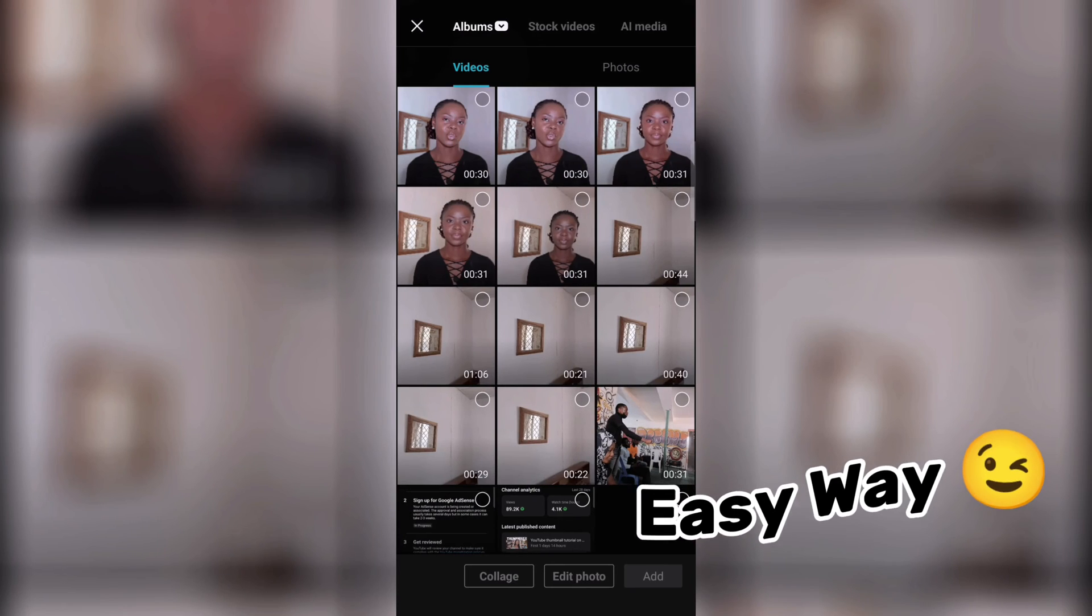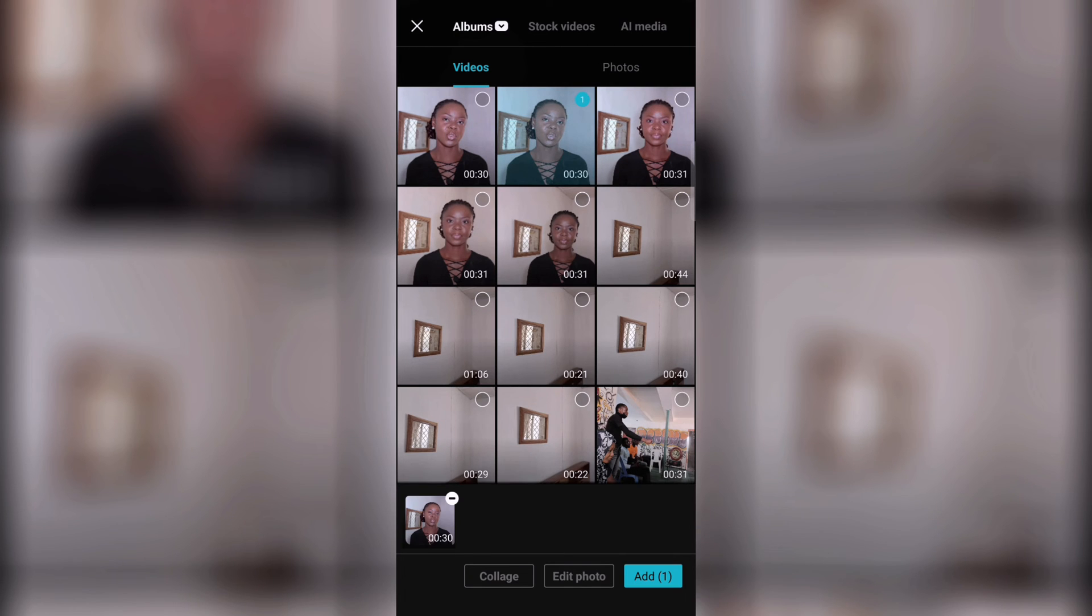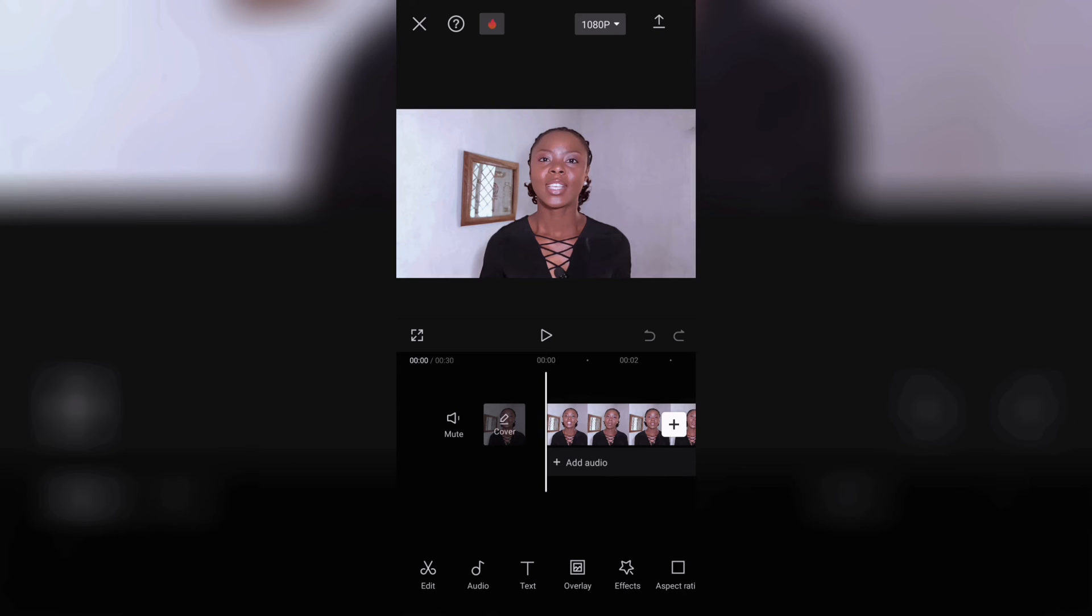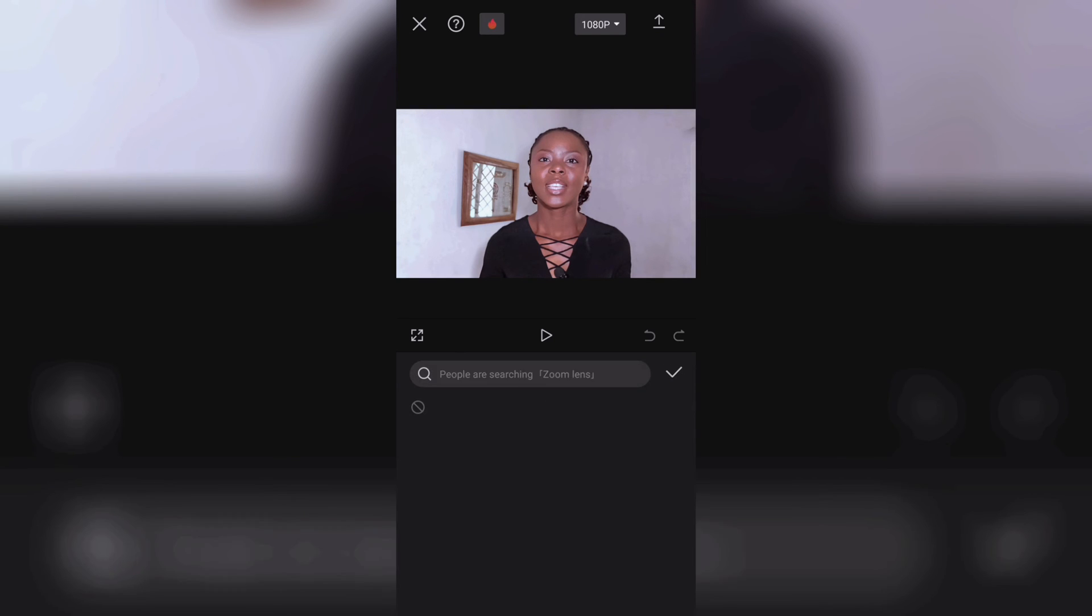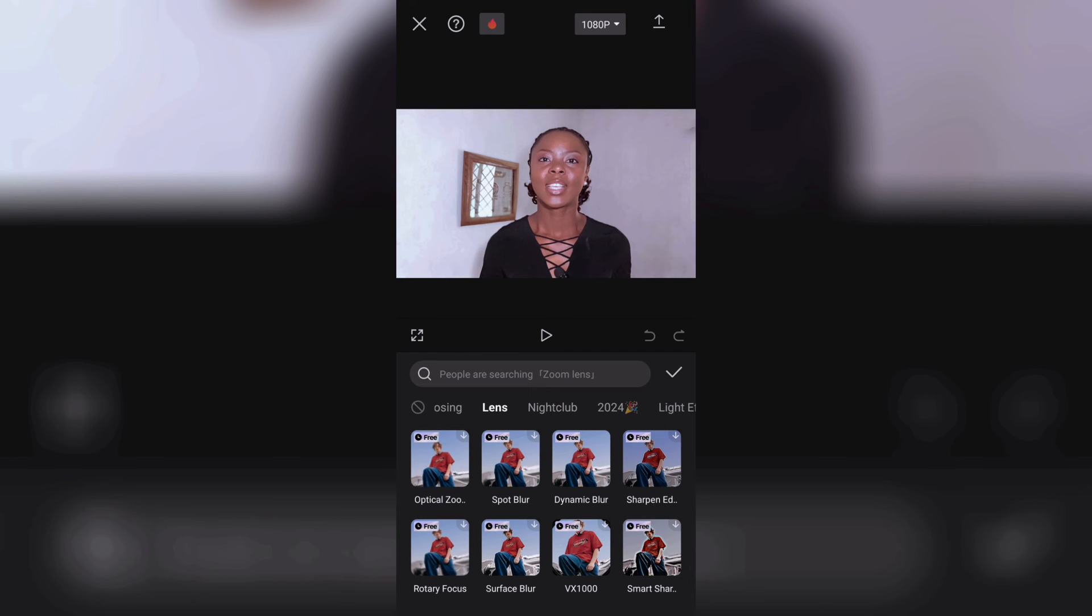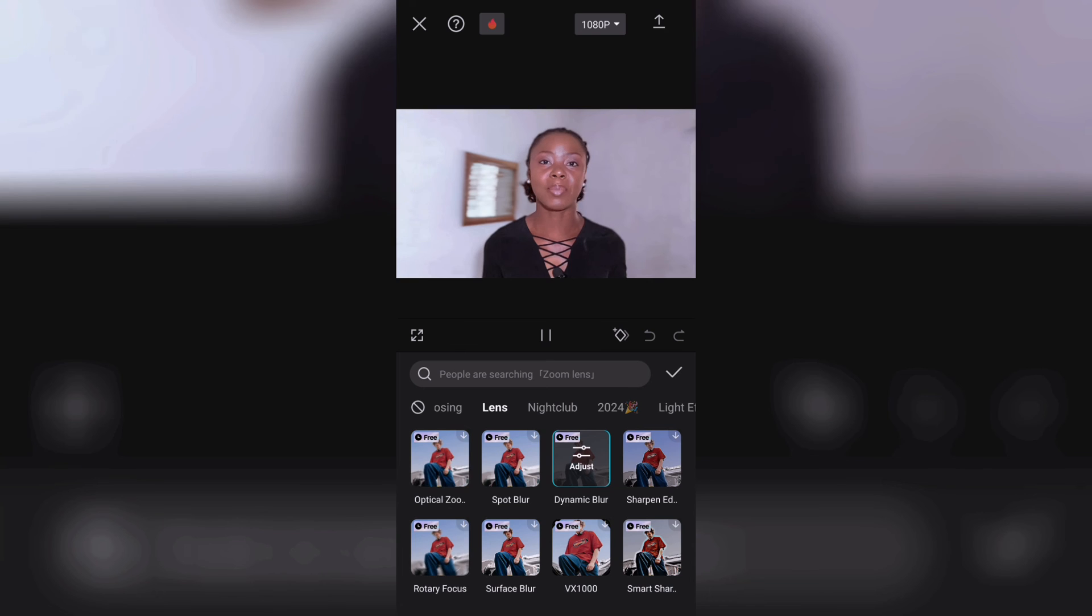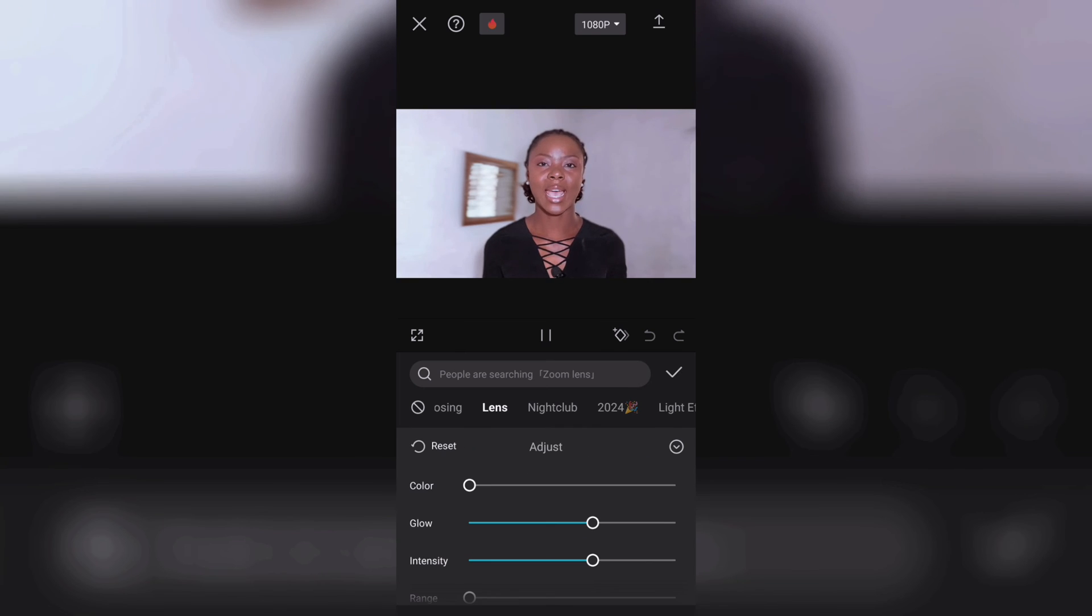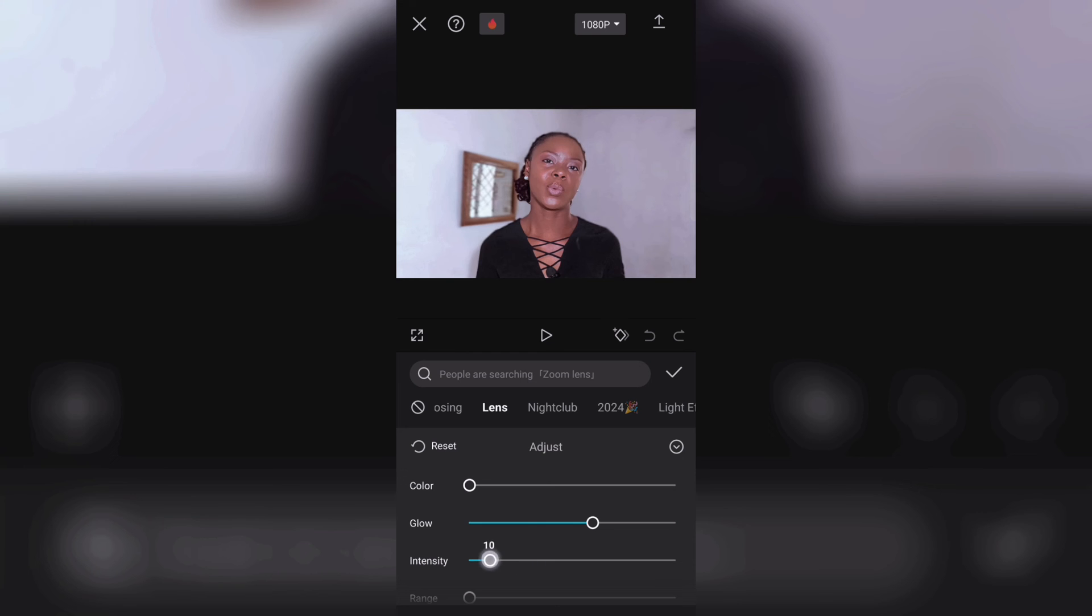For the easier way to do this, import the video you want to work on after editing it of course like I said before, bring it onto your timeline then come down to effect, video effects, and then click on it. Look for lens then dynamic blur, it's just like the third one, click on it and adjust it to your liking and that's it.